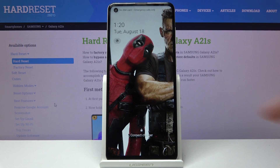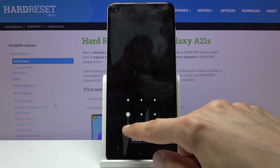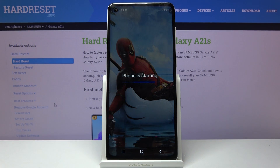And as you can see, we're now back in Android. So if you found this video helpful, don't forget to hit like, subscribe, and thanks for watching.